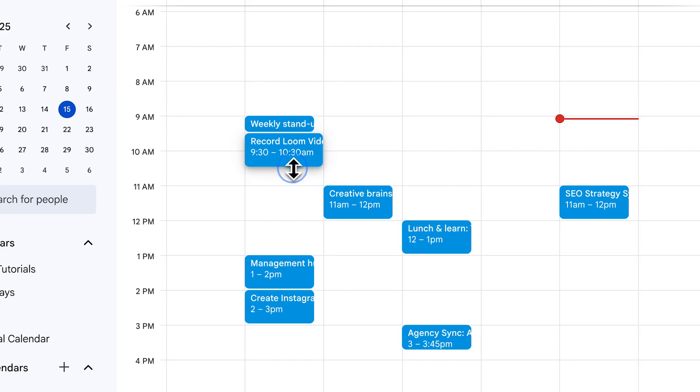Thankfully, it's easy to adjust the calendar events as I go to better reflect how much time it took. And once I'm done, I can feed that data back into Claude to make an even better estimate next time. The key takeaway here is that agentic AI is extremely easy to set up and can do the boring parts of your work in a fraction of the time.